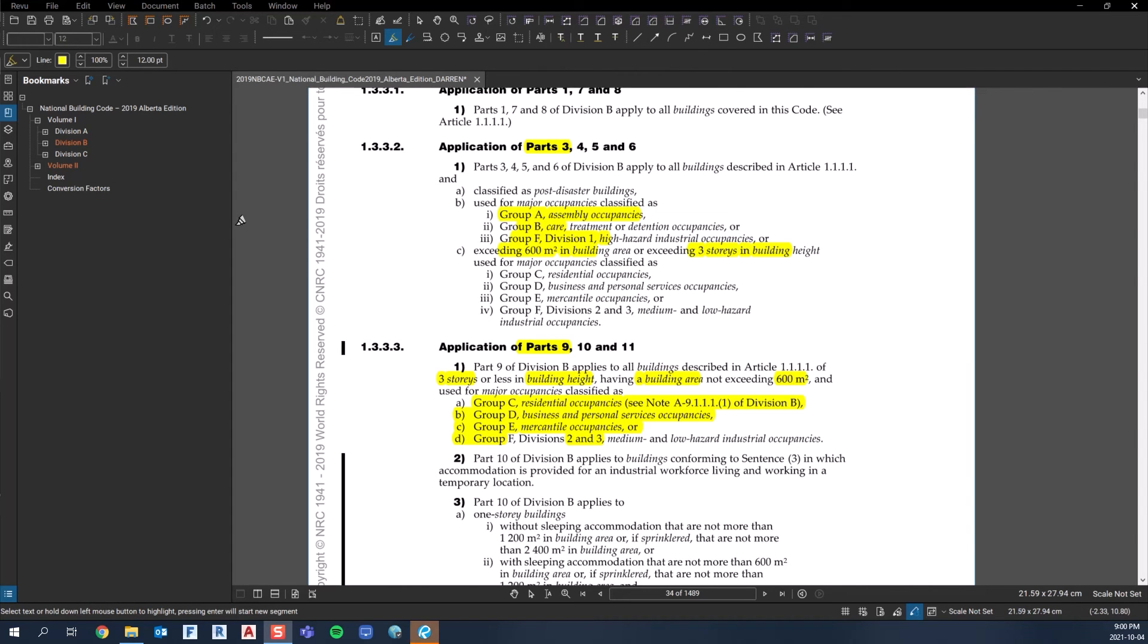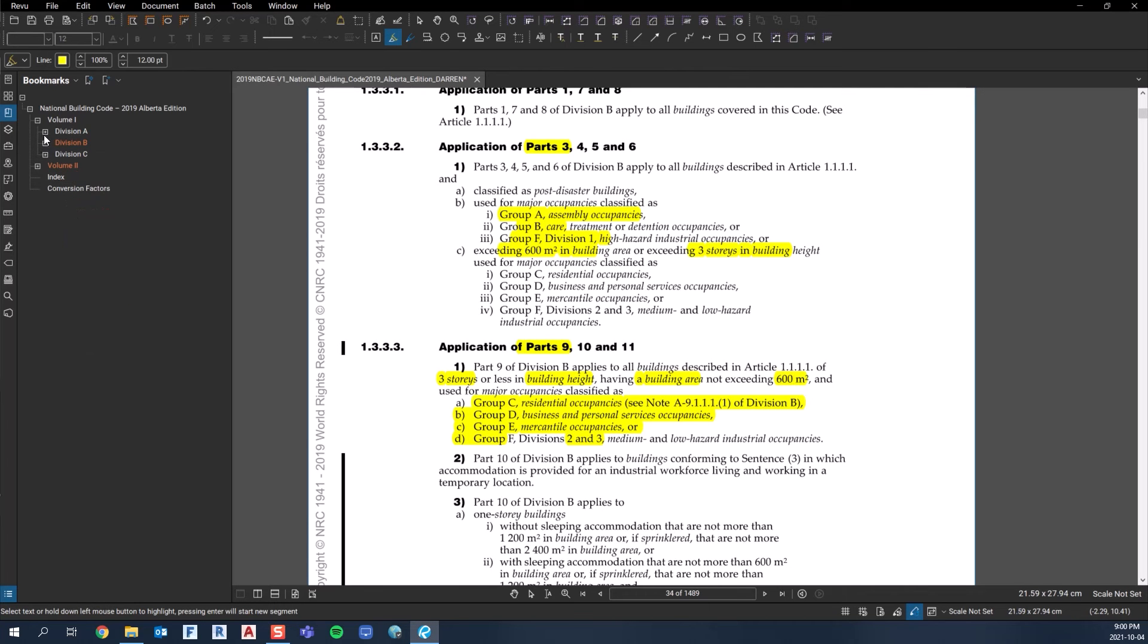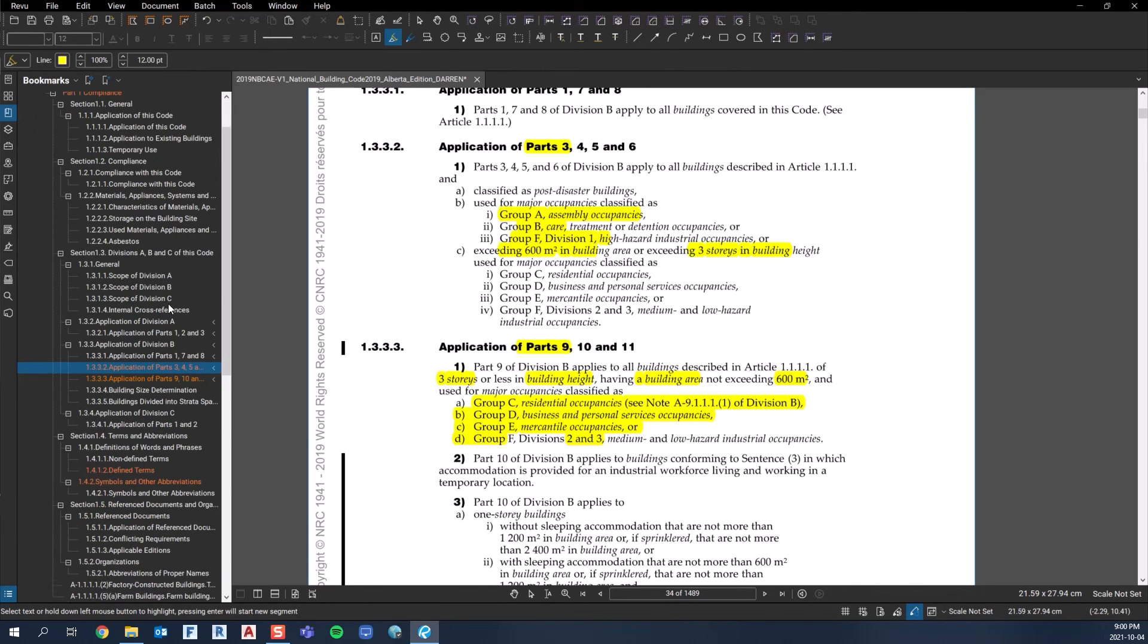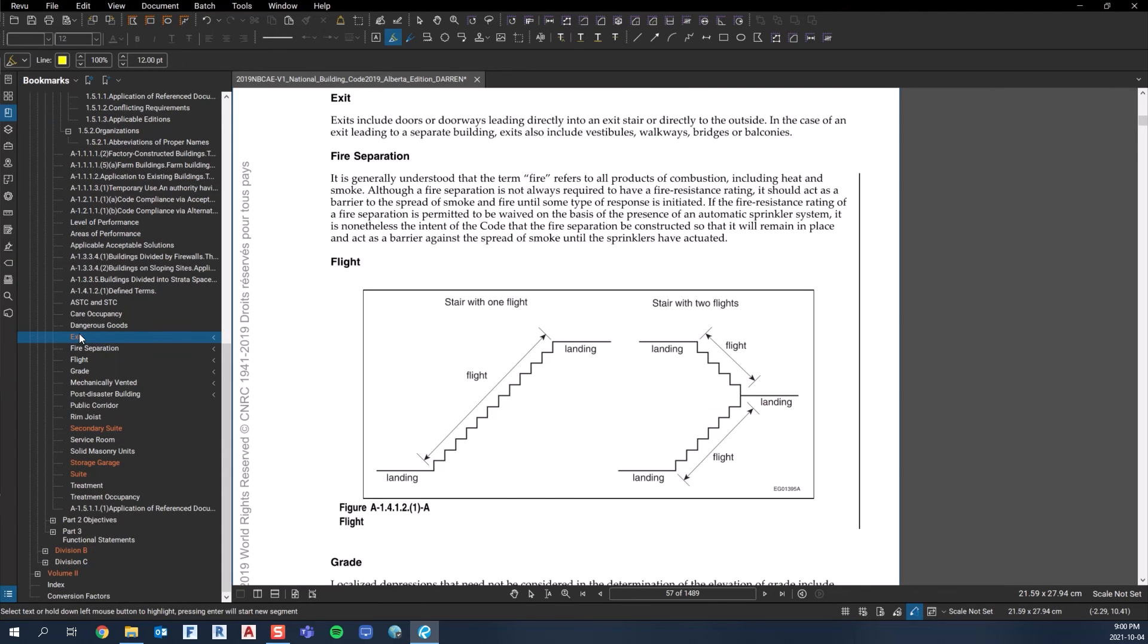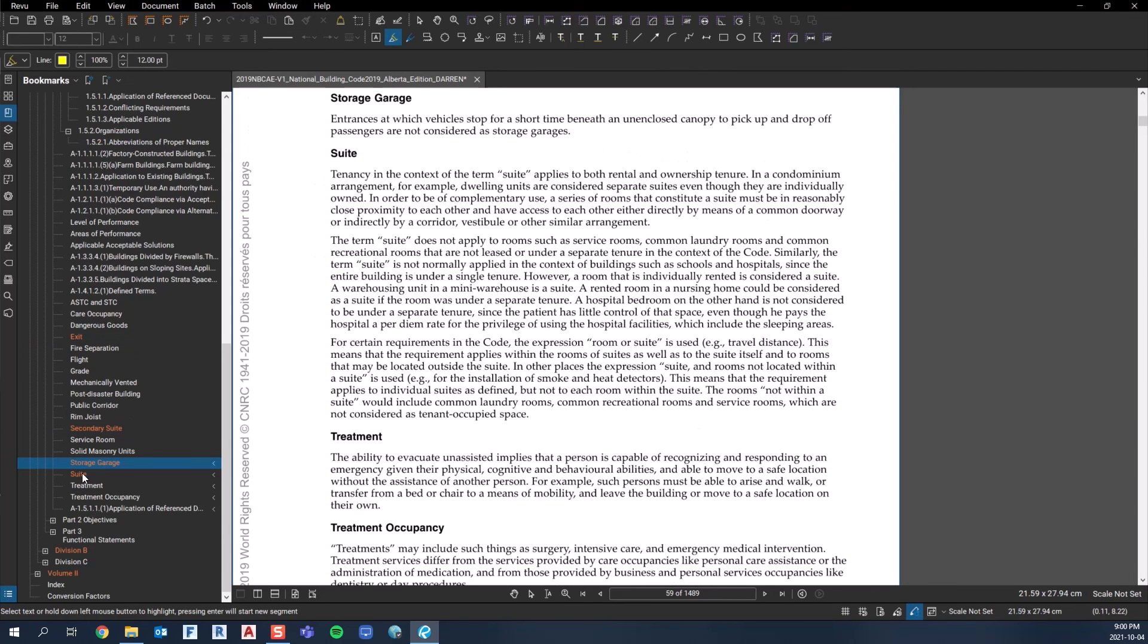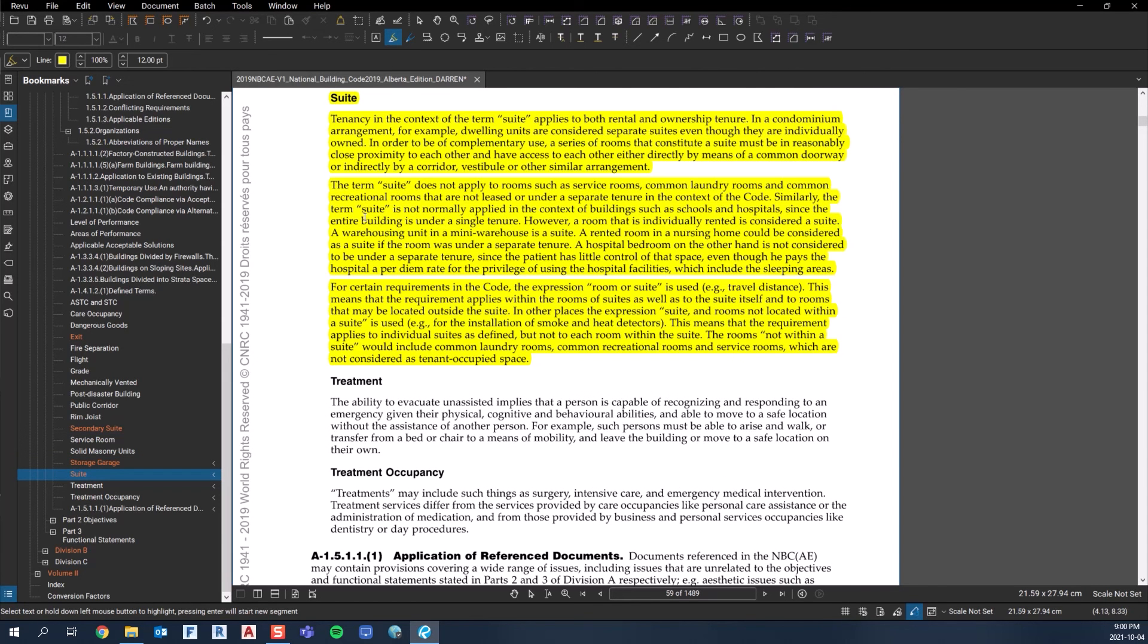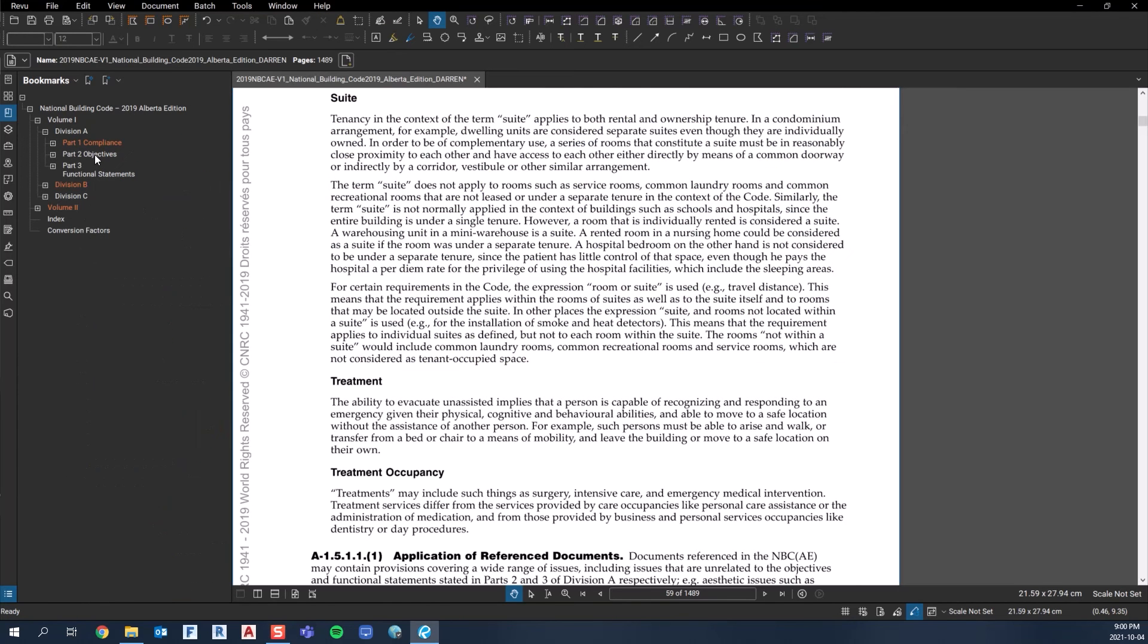Some other stuff I highlighted in Division A - there's further explanation to what an exit is, what a secondary suite is, storage garages, and what a suite is. This is a good read to understand what suite means - supplemental definitions.